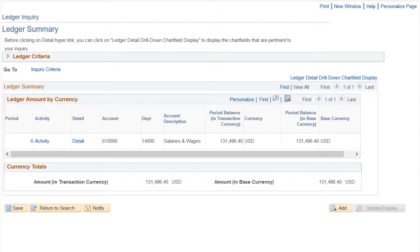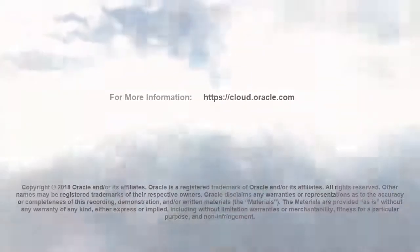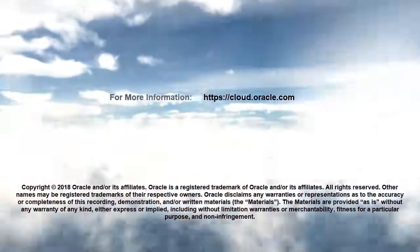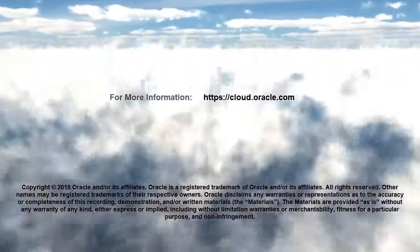In this overview, we showed you the highlights of drilling through to the PeopleSoft General Ledger. To learn more, visit cloud.oracle.com.